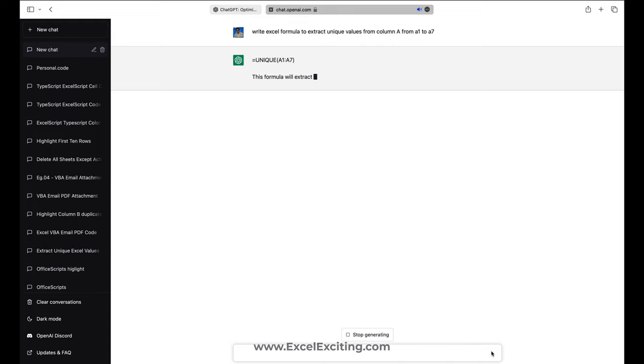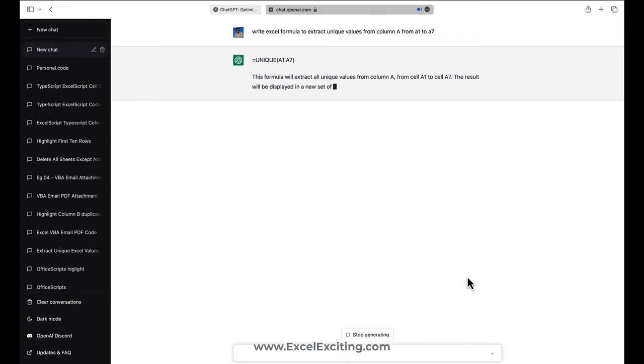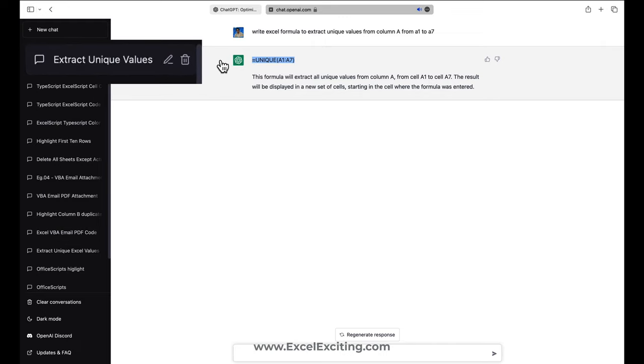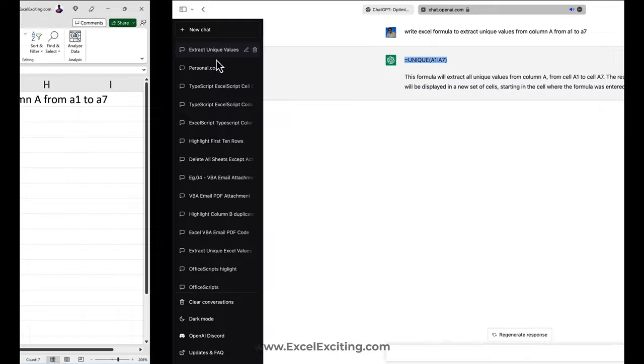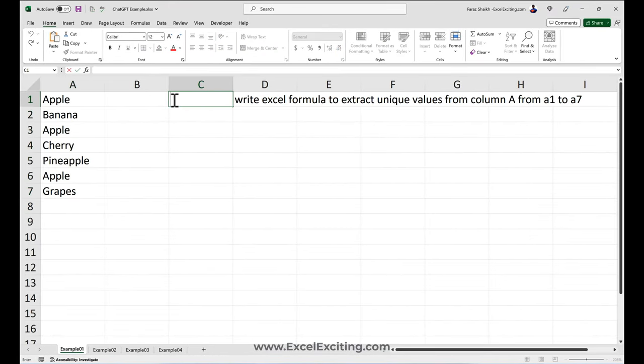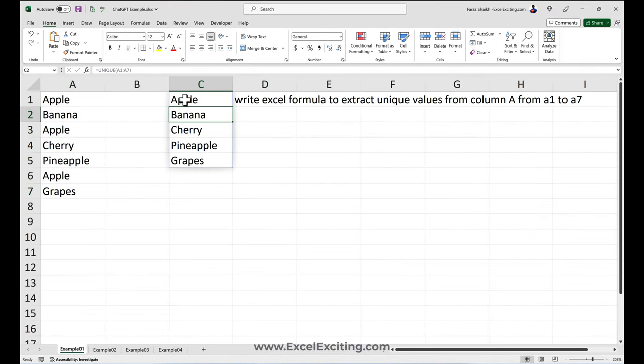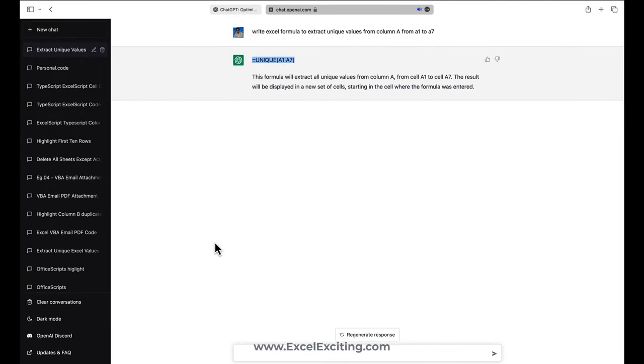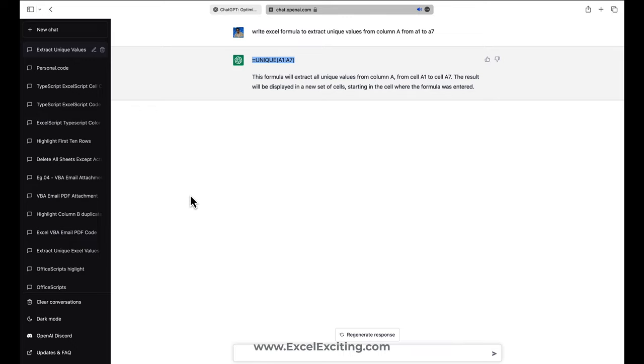As you can see, it strikes an exact formula what I have been looking for. Let's copy this formula and you can see it has written the chat as well, extracting unique values. Let's come here, paste, boom. That was an easy one. And you can keep continuing the conversation with the ChatGPT.